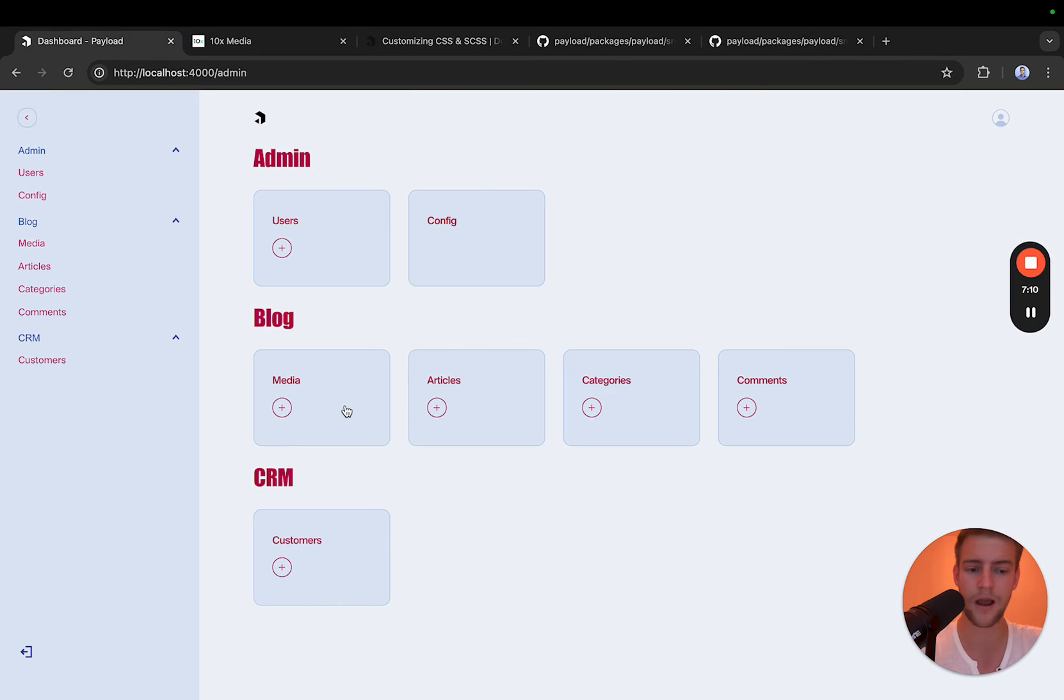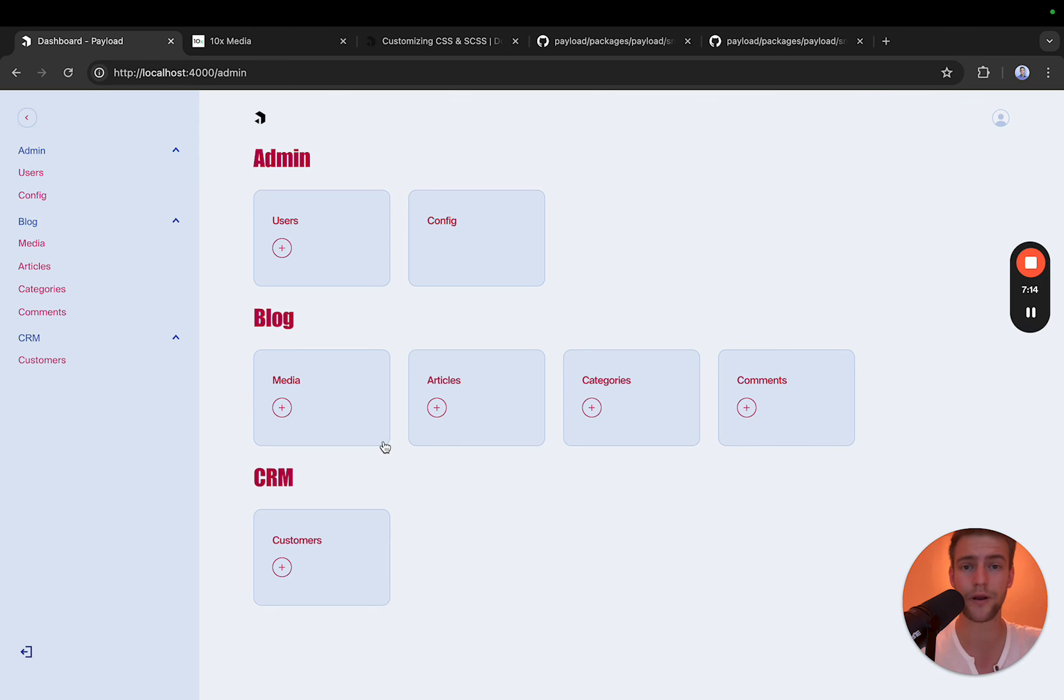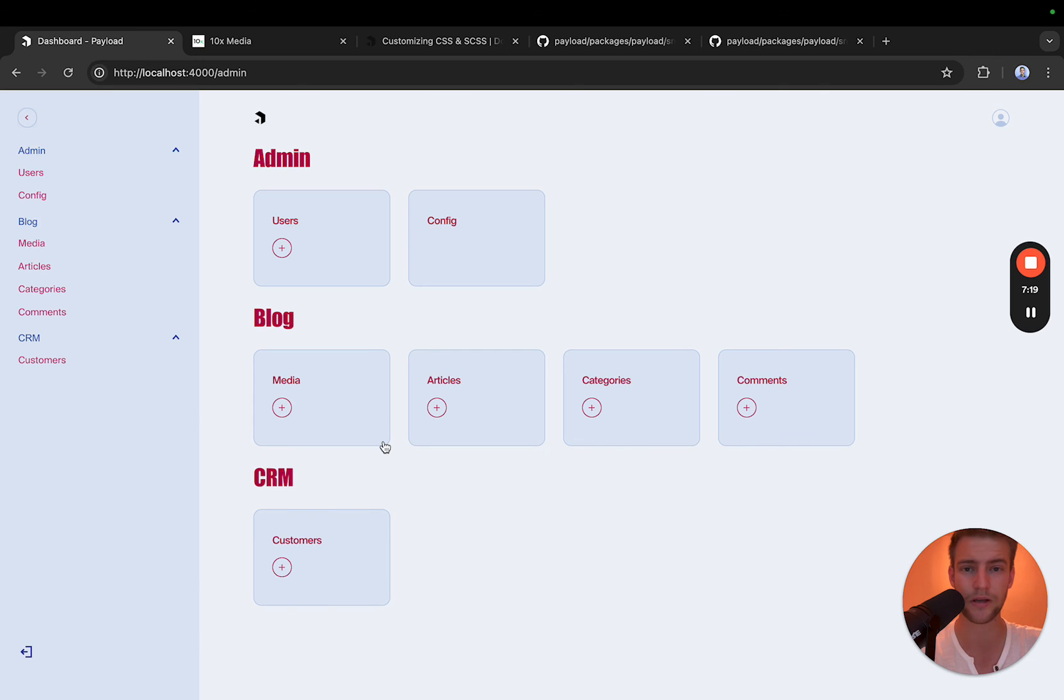If we go back here, then this theme is applied and you're ready to go. That was it for how to create a custom payload theme. I hope this was helpful to you. You will find the link to the tool in the description. See you next time.